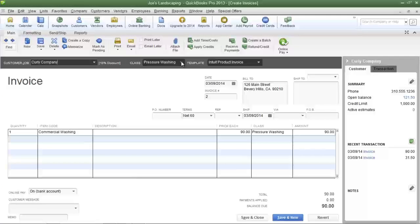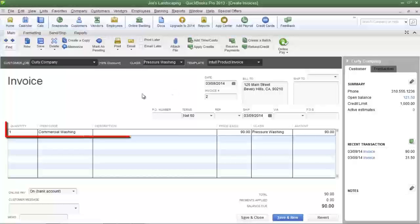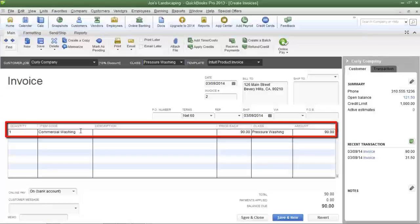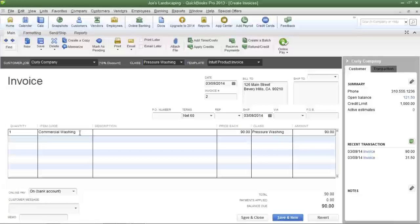From the class drop-down menu I selected pressure washing because Joe's Landscaping performed commercial washing for its customer, and that revenue needs to be allocated to its pressure washing division.